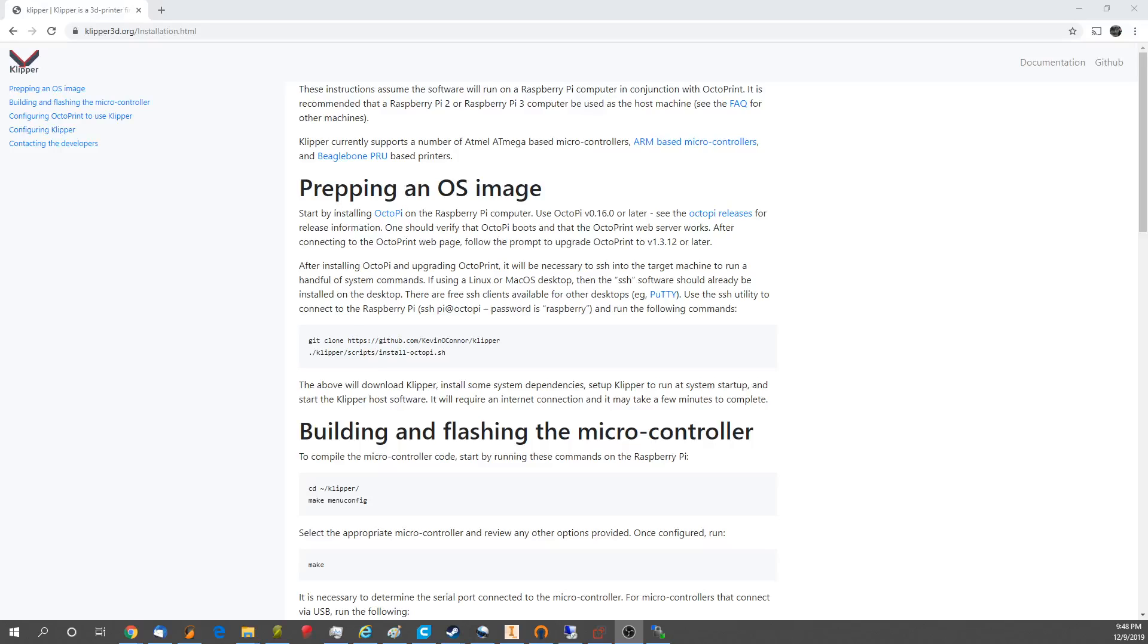Hello and welcome back. Today we're going to be talking about Klipper firmware and how we used it in the Piper tool changing printers.